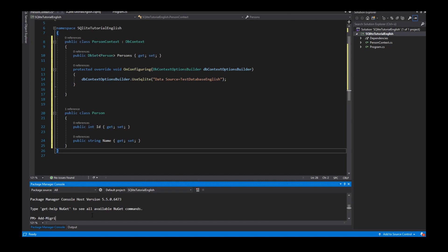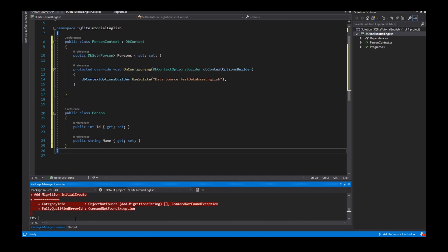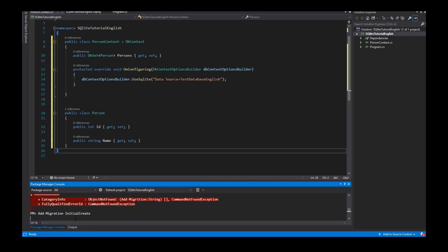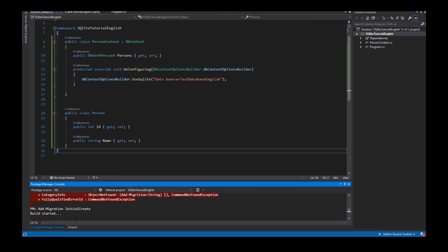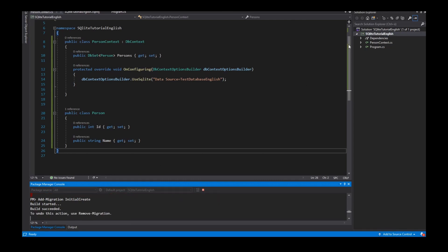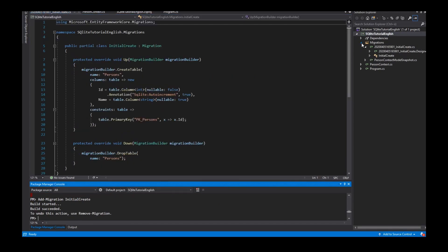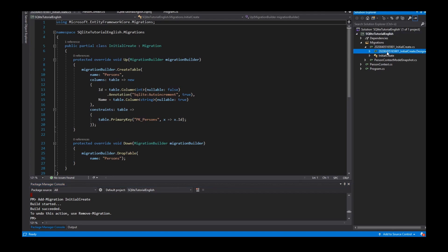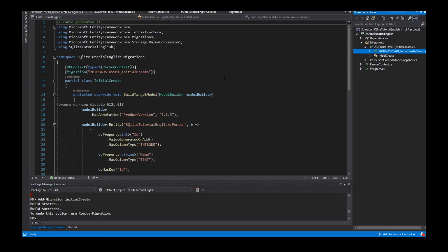Add migration, migration initial create. Build started, build succeed, and the Entity Framework creates an initial create class and a snapshot from our database.